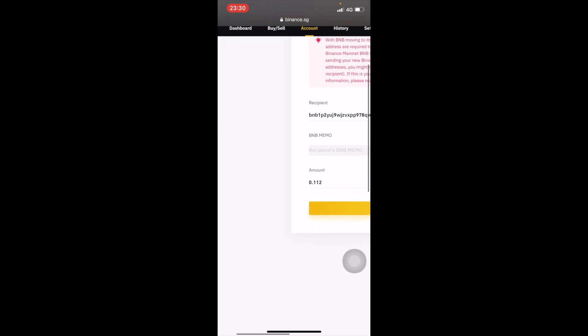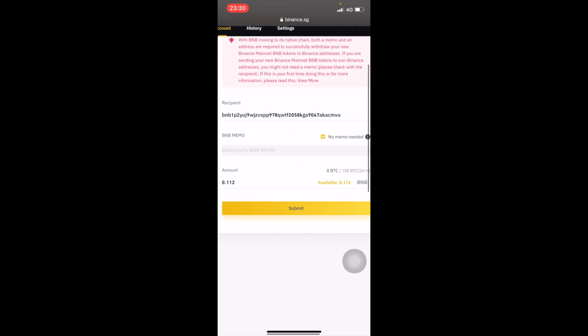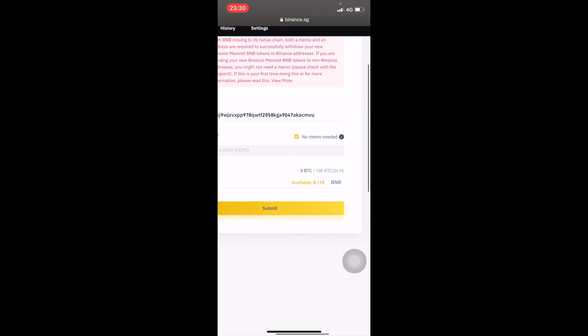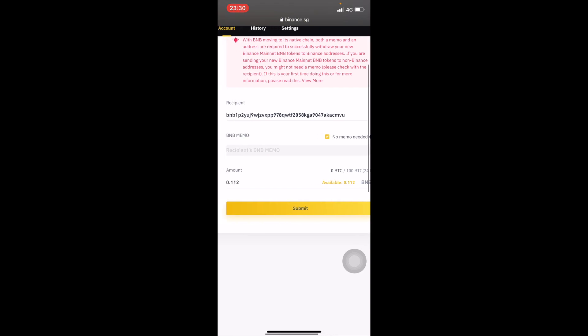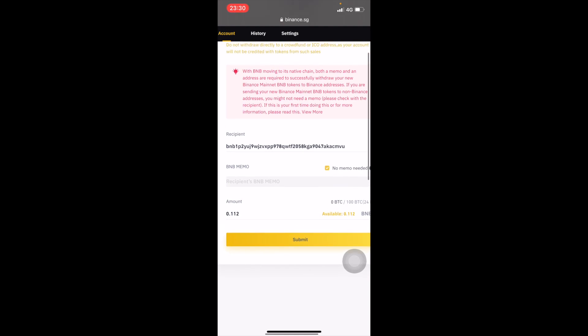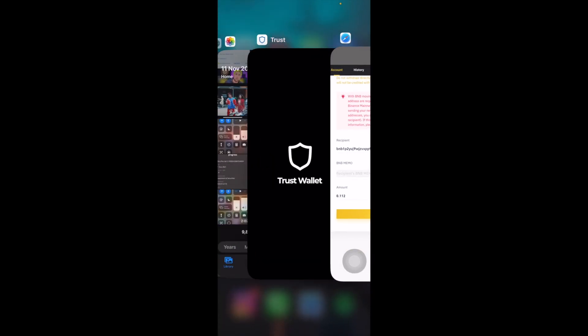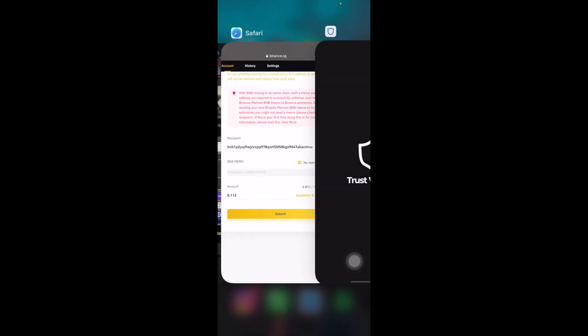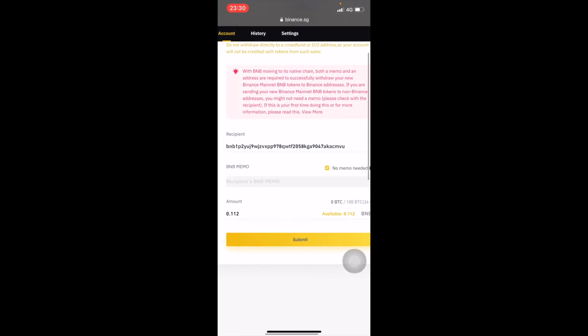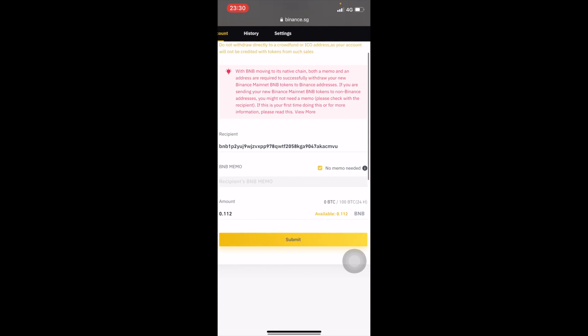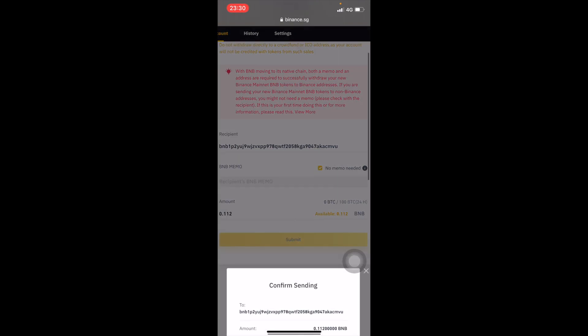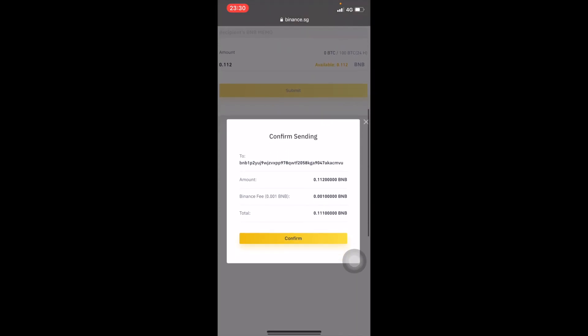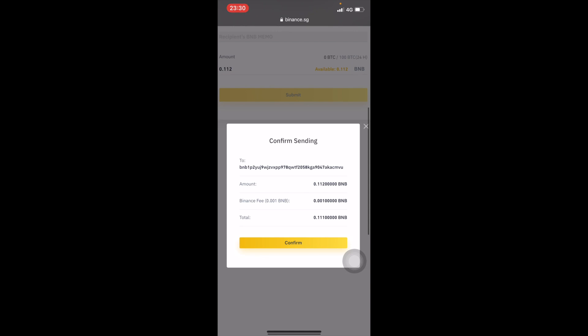Check everything is alright. Check the recipient address whether it's right, check it one more time. I'm gonna select how much I want to send and then click on Confirm. Click on Confirm and then wait for it.